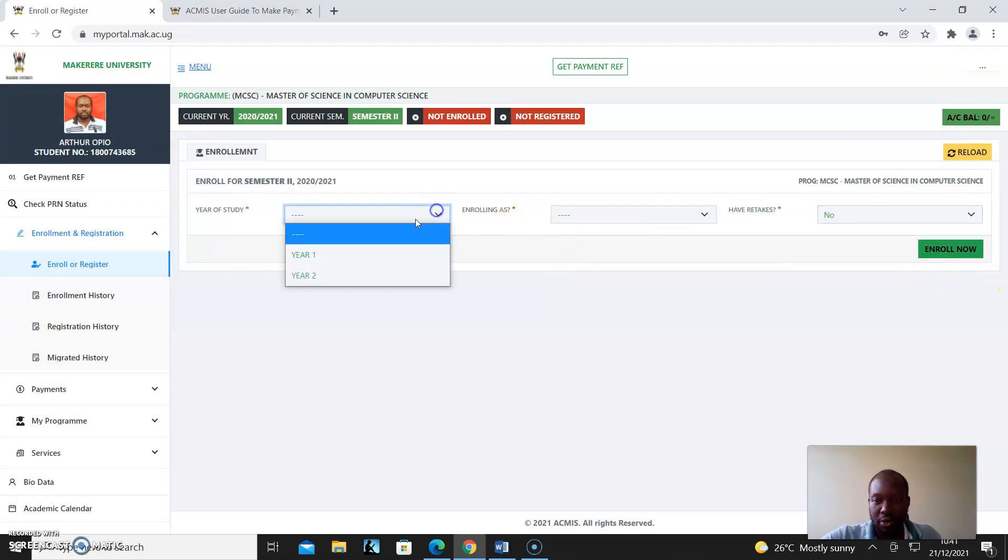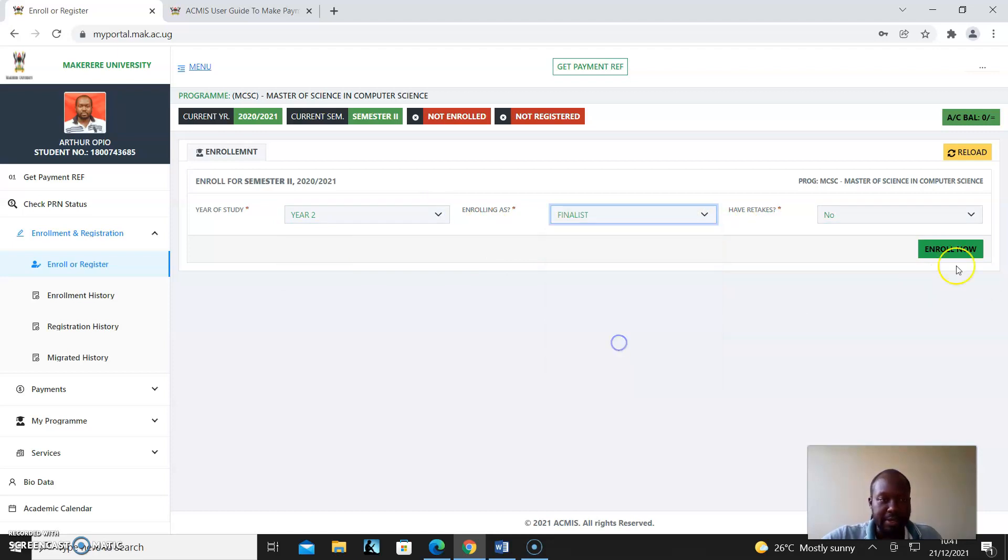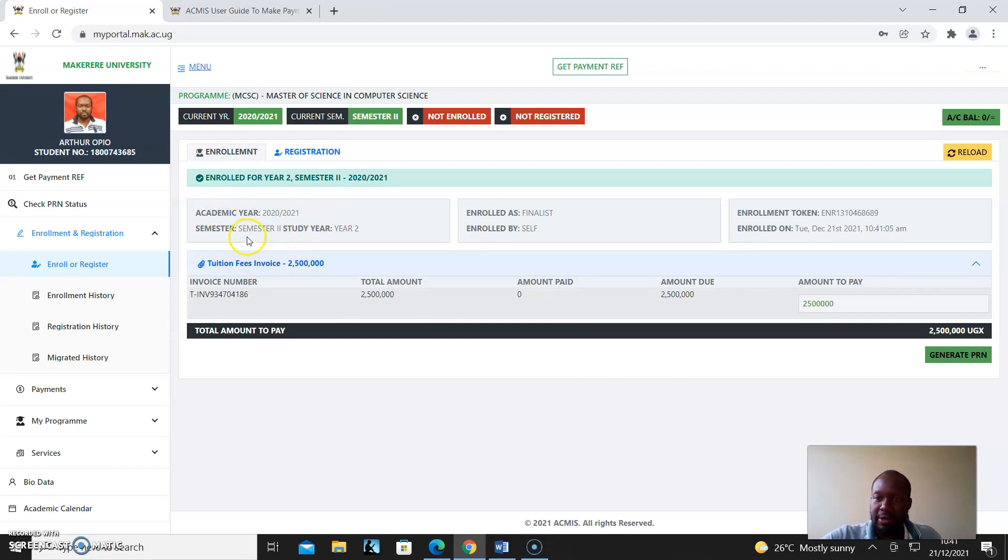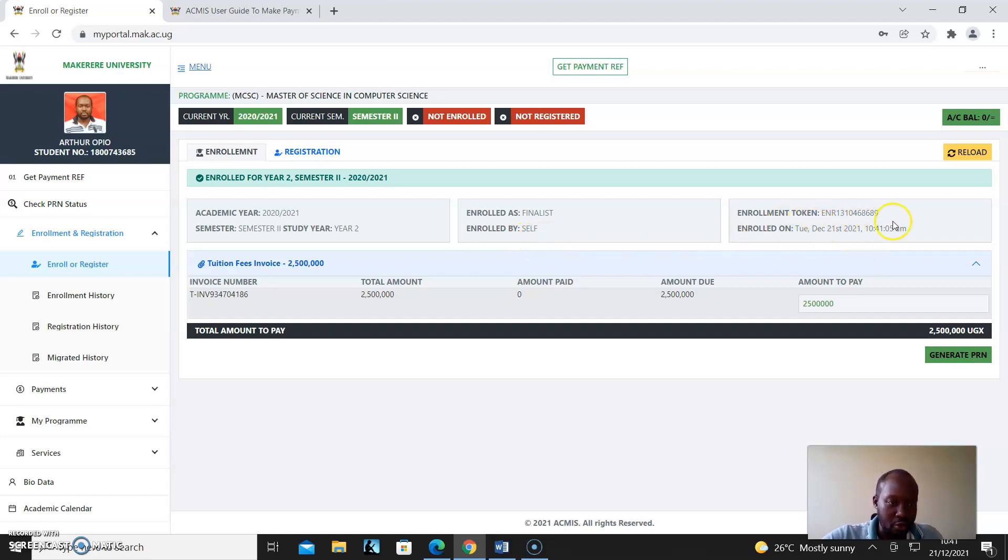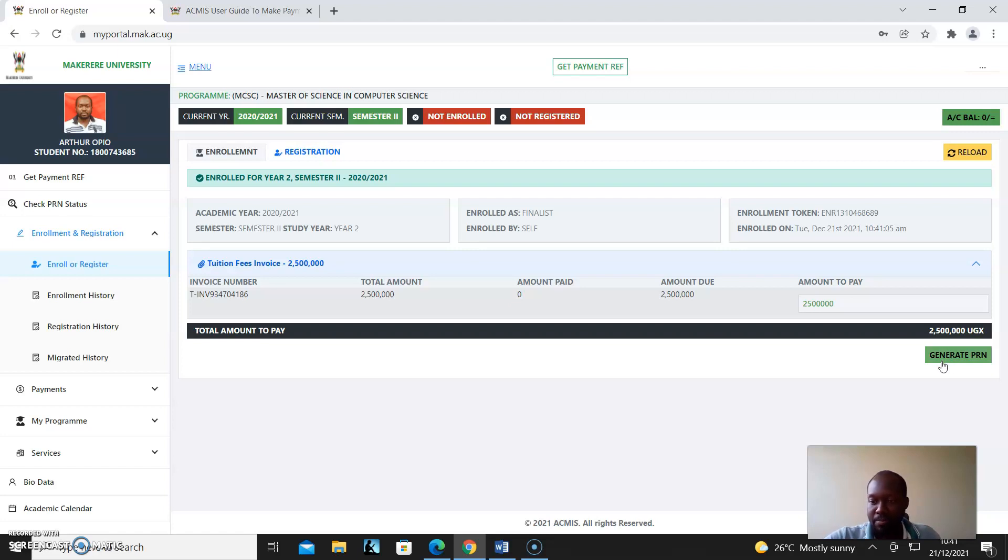And then you'll be able to enroll. So I could say here, finalist, and then I click Enroll. And then it brings up all the different options: academic year, semester, year two, finalist, enrolled by, the enrollment token, the date enrolled, and how much I have to pay for the tuition. And then for this, I have to generate a PRN as well, and it will bring up the payment reference number.